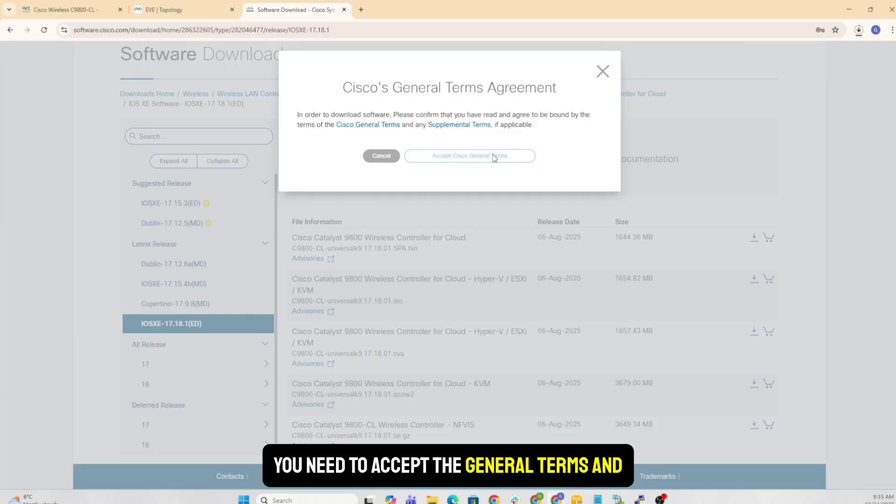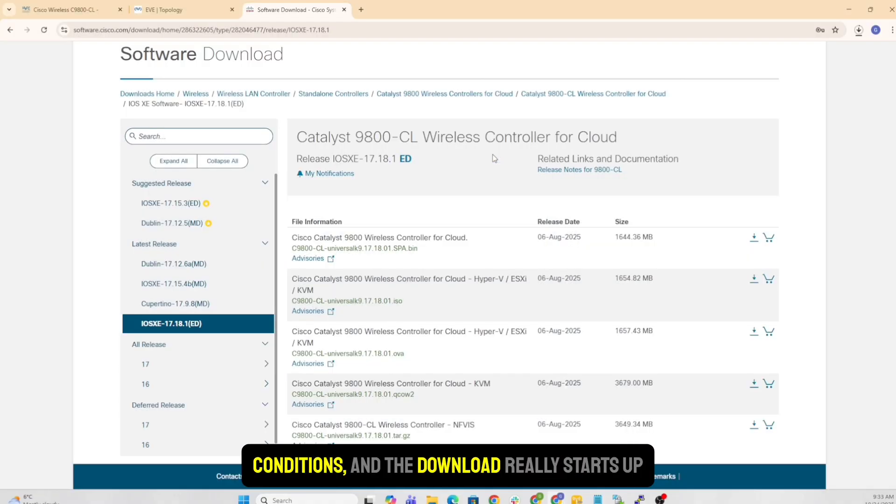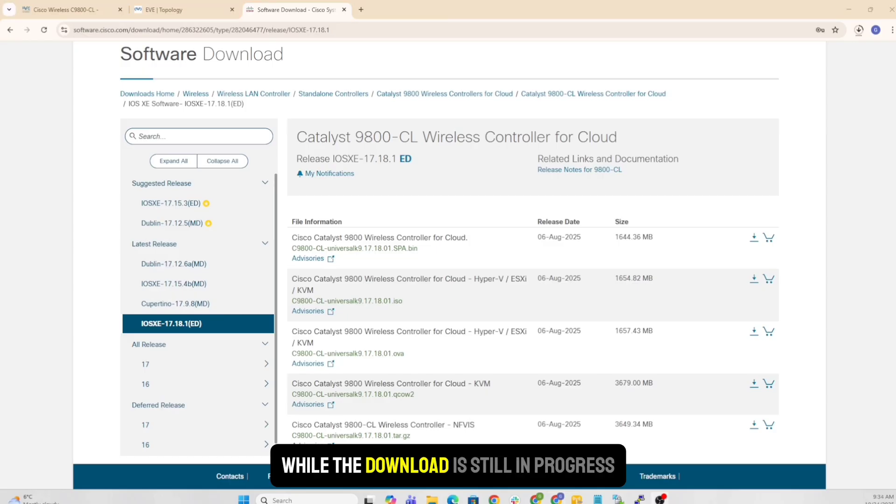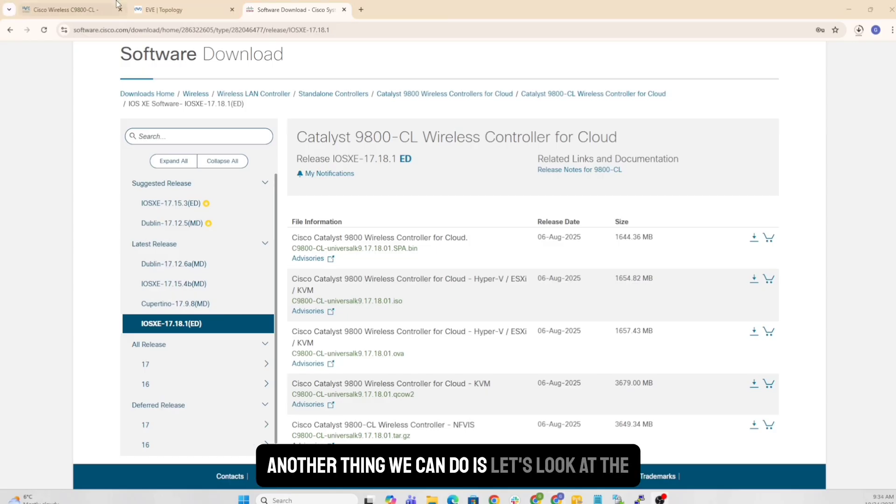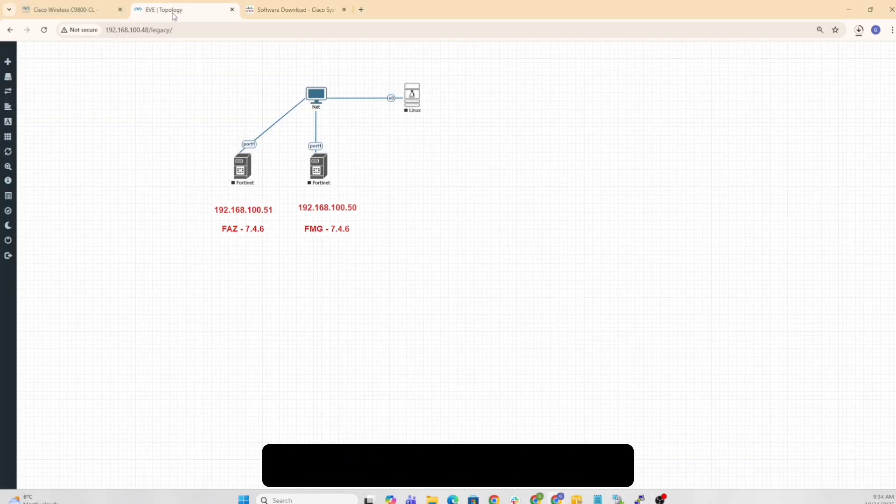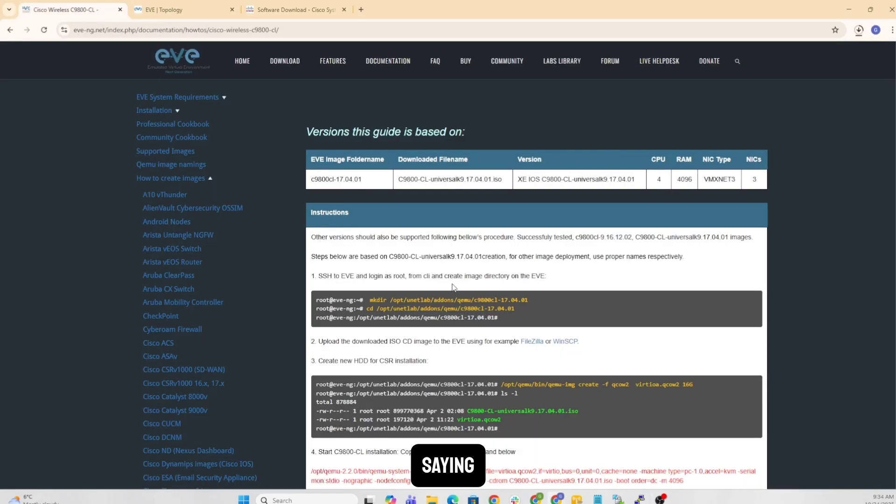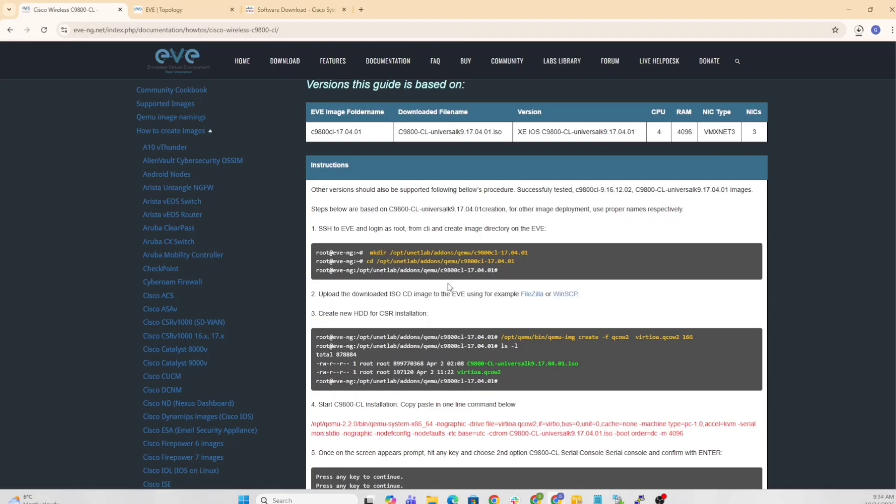You need to accept the general terms and conditions, and the download really starts up here. So we'll give it a few minutes till it downloads. While the download is still in progress, another thing we can do is let's look at the instructions to see what exactly are they saying.